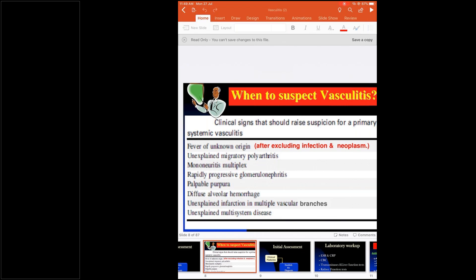Palpable purpura is always associated with vasculitis. If you have a purpura that is not palpable, think of platelet disorders. When it is palpable, think of vascular disorders. Diffuse alveolar hemorrhage occurs when small capillaries in the lungs rupture. You can get about 150 mL of blood in diffuse alveolar hemorrhage — compared to bronchial artery rupture in Rasmussen's aneurysm where hemoptysis is much higher.